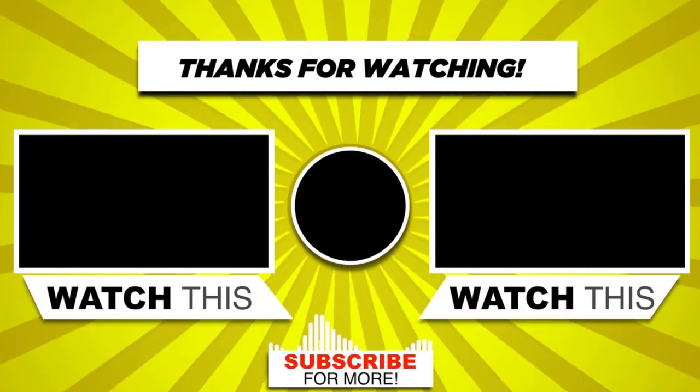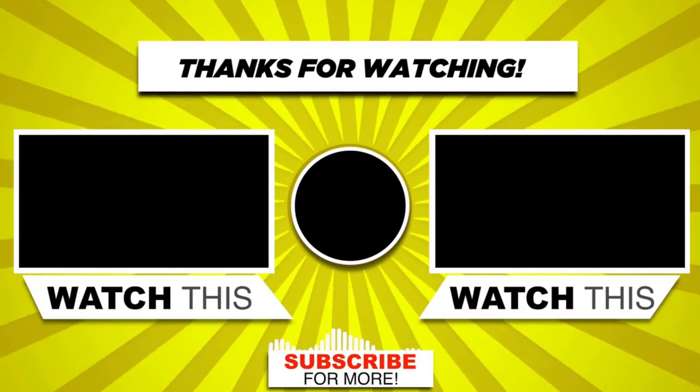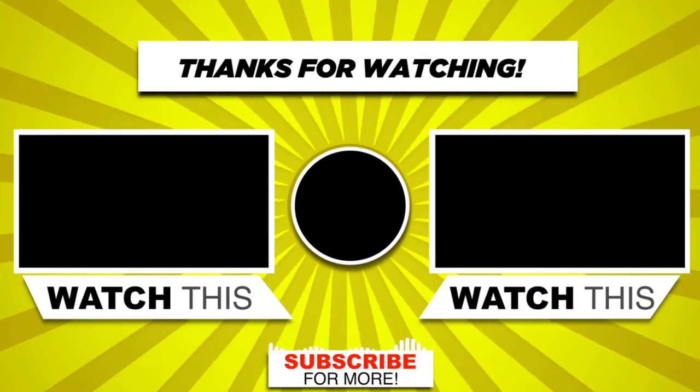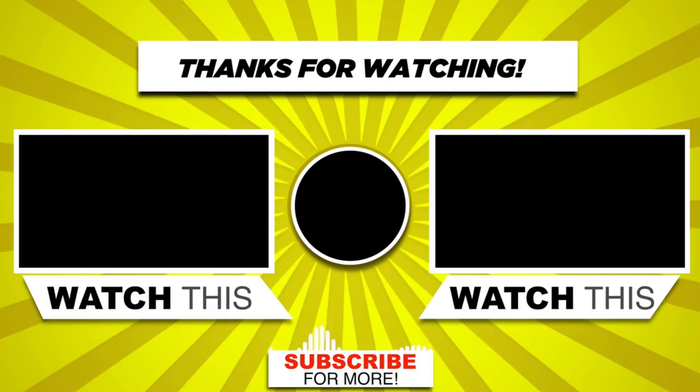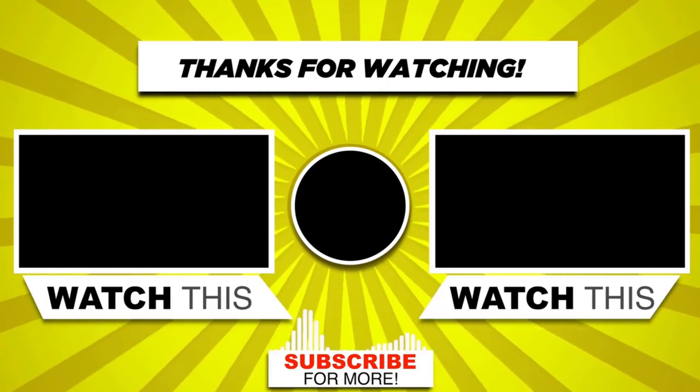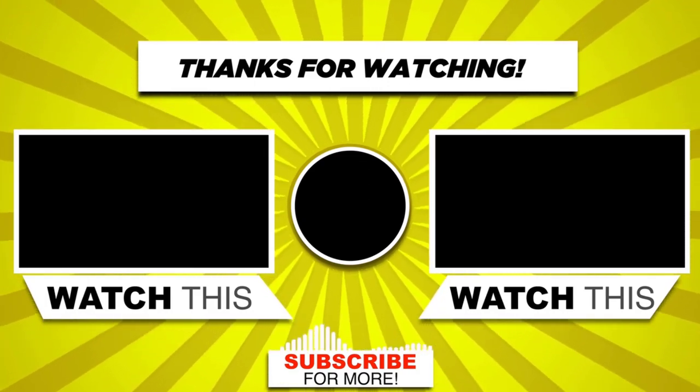With this we have come to the end of this video. Please subscribe to my channel and click the bell icon to get updates when we add new content.